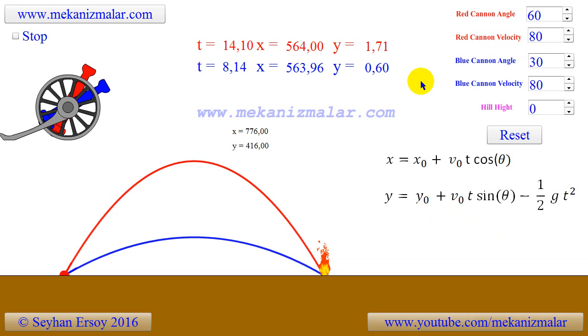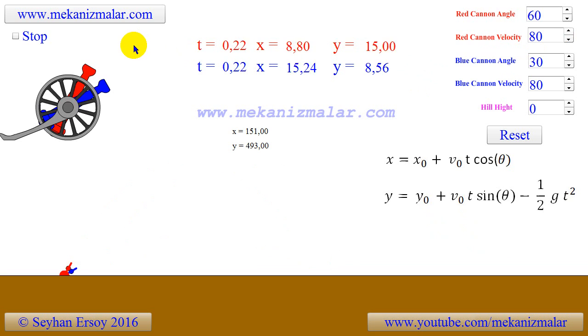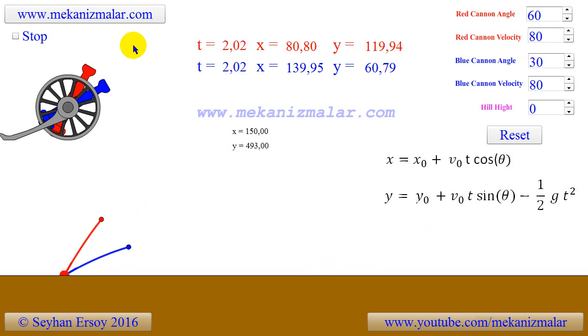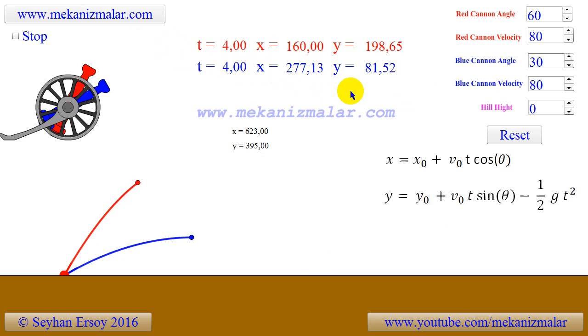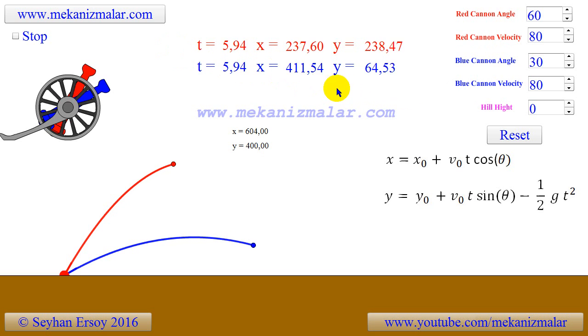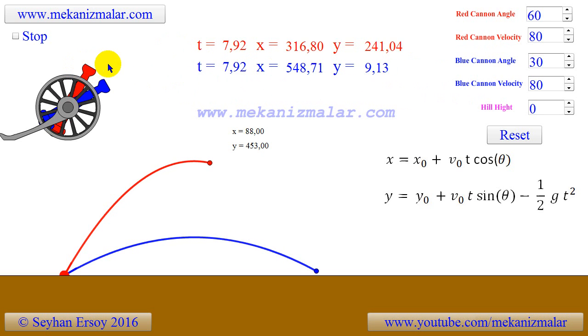We all learned in high school physics how a projectile moves in an airless environment. This animation will refresh our knowledge on this subject and prepare us for our next animation focused on this subject.